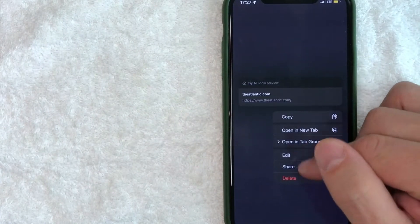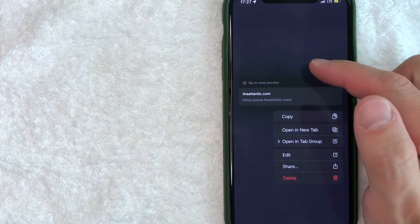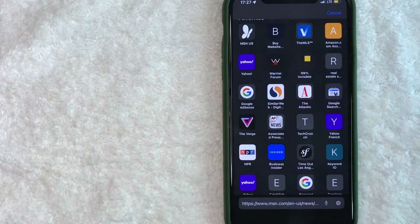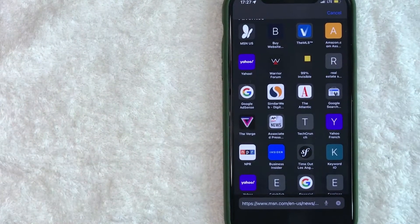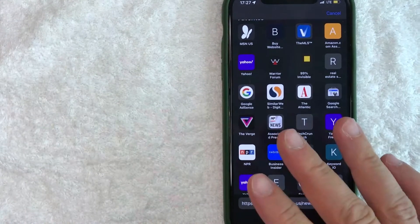Once you hard press it, then you're going to get these options. You can go ahead and delete one of these bookmarks if you want to. So there you have it guys, if you're looking for information on how to find the bookmarks on your iPhone, that's the easiest way I know how to do it.